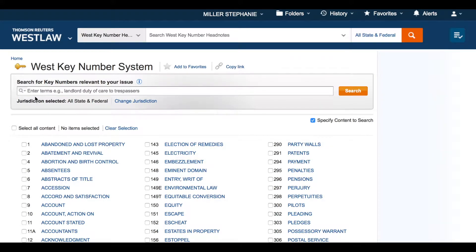Here we see the key number system in its entirety. Consider a hypothetical where Mary breaks her engagement and considers the diamond engagement ring a gift. We are researching the Law of Gifts to determine whether or not she must return the ring. If we come to the key number system with a known relevant key number, we can browse this page to access the key number and related materials directly. For example, the Law of Gifts is under topic 191 for Gifts in the key number system, and I want to find specifically key number 34 for qualified or conditional gifts.